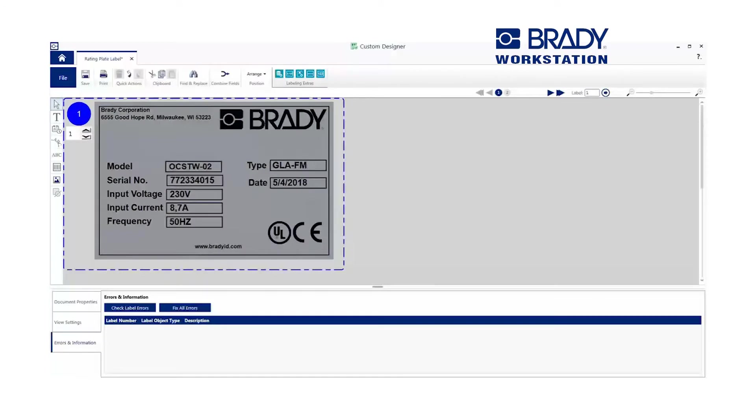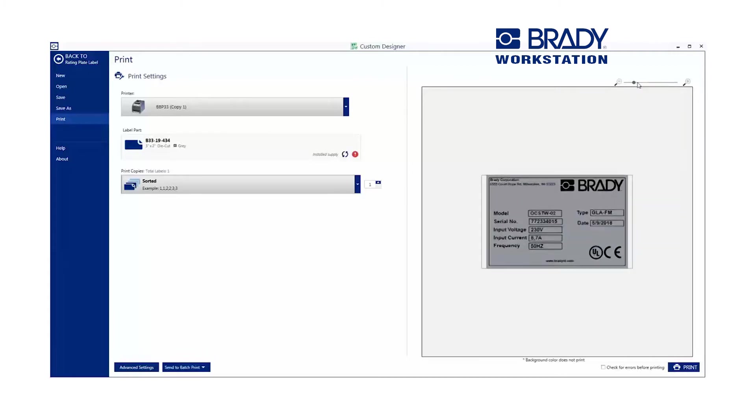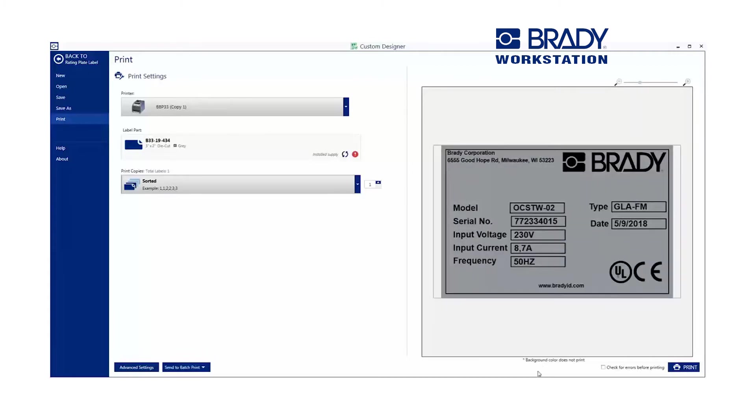Save time in Brady Workstation as a print preview is immediately displayed along with various print features available in simple drop-down lists.